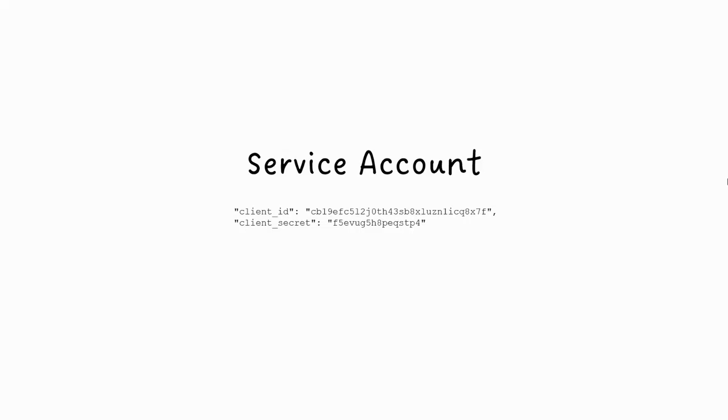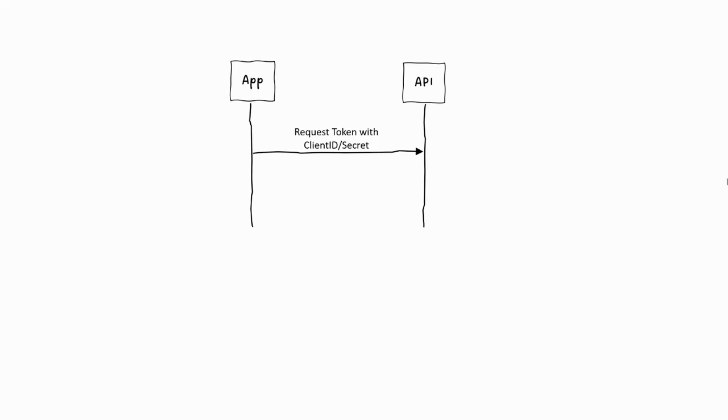So when you take your client ID and secret, your app goes to the API, the API checks that those are valid, and then gives you a token. That's it.